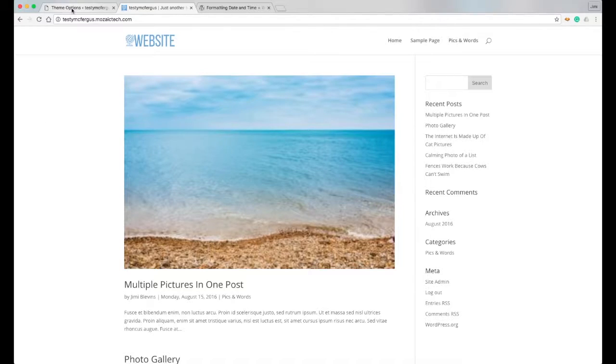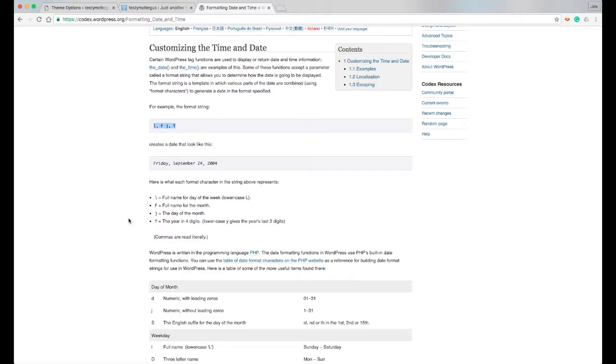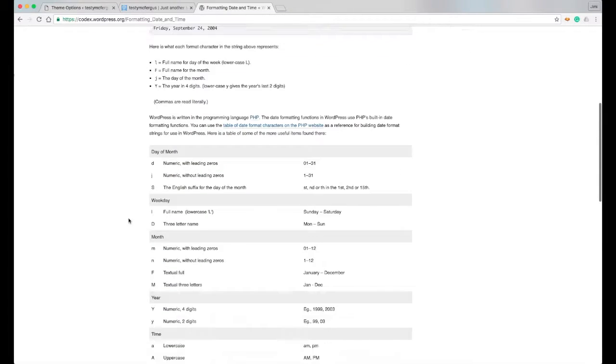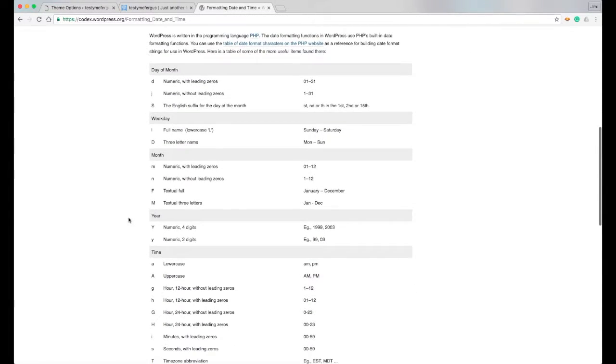And feel free to play around with this so that you can figure out how you want your date displayed. And if you want some more help with that, on this page it actually walks you through what each letter represents.